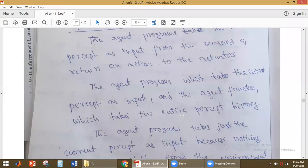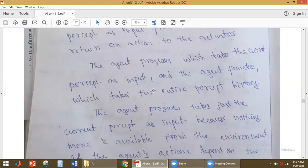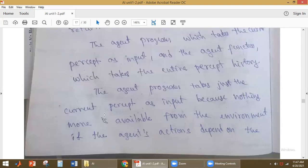What is the agent function? The agent function takes the entire percept history — it has the complete history of percepts. What is the agent program? The agent program takes only the current percept as input. What is a percept? Getting information from the environment through the sensors is called a percept. The agent program takes just the current percept as input because nothing more is available from the environment at that moment.